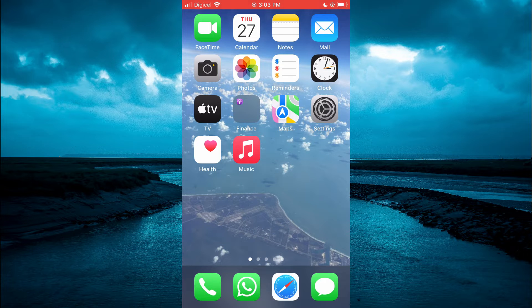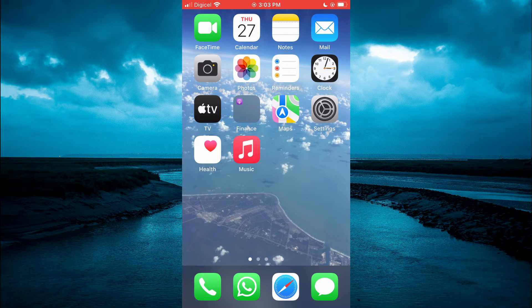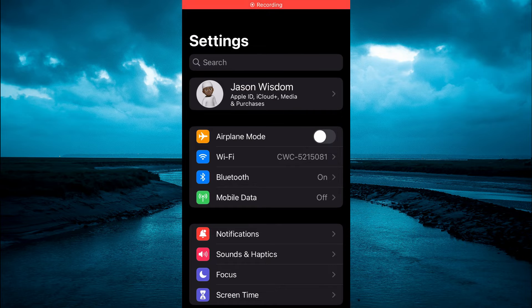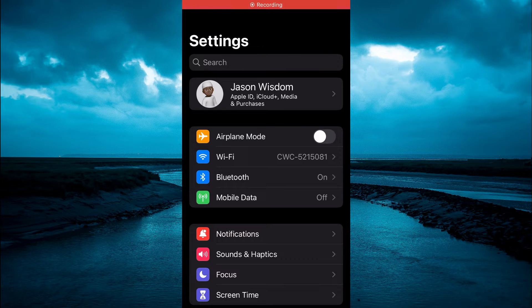First, you need to open Settings. Once in Settings, you are going to select Screen Time.